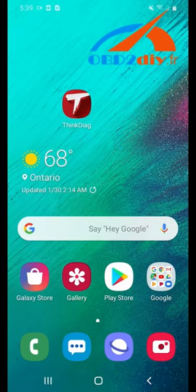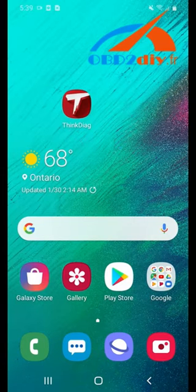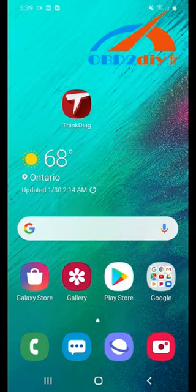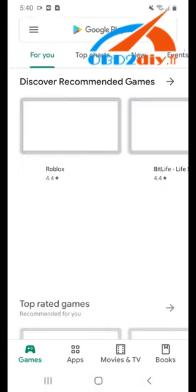Hello and thank you for purchasing ThinkDAG. Today I'm going to walk you through the process of registering and activating your tool. Please go to the Play Store and download the app ThinkDAG.